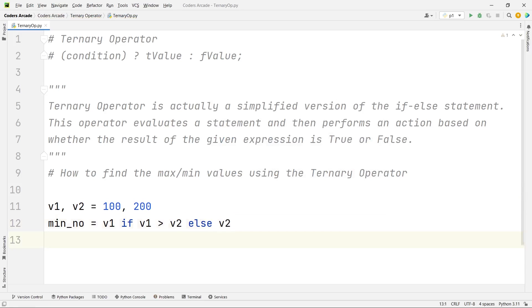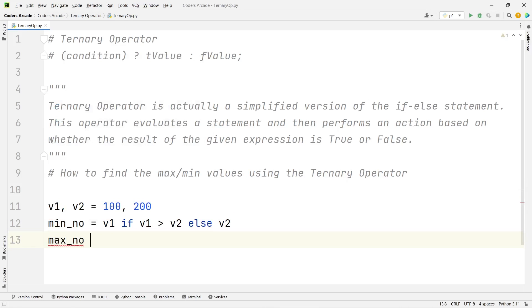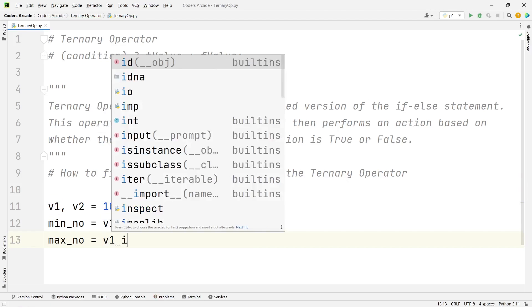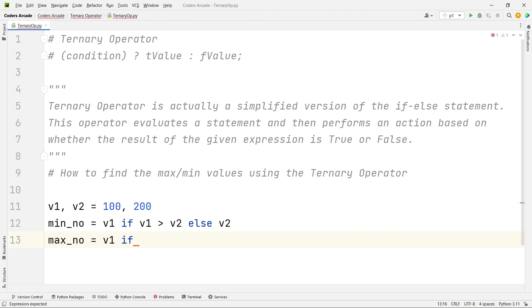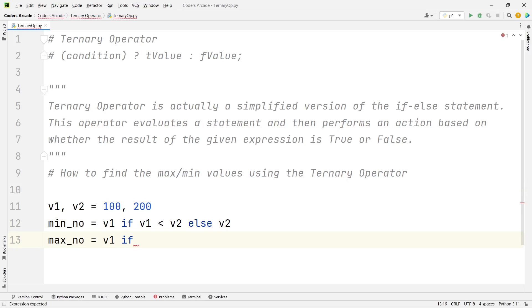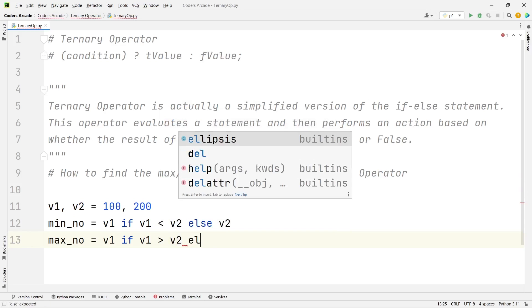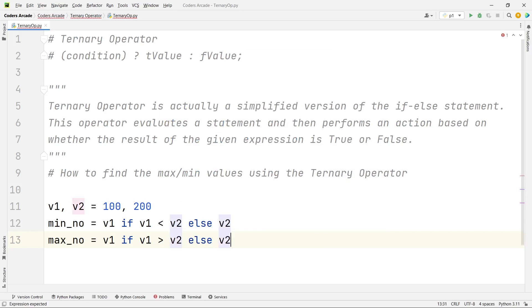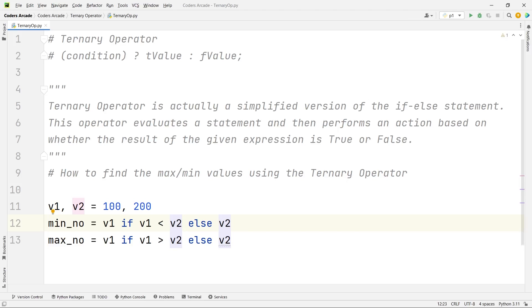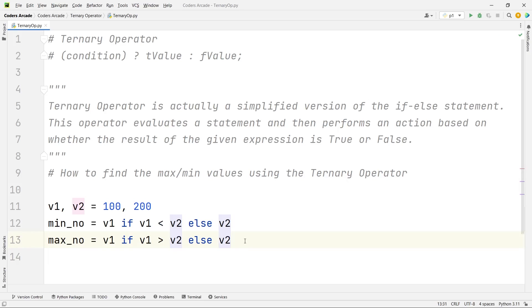And similarly I can say max number is equal to V1 if, so I think I have written something wrong here. It should actually be less than, and here also it should be, we are finding the max, right? So if V1 is greater than V2, it will be the max number or else V2 will be the max number. So this one will be the other way around. So if the V1 number is less than V2, then min number will be V1. Otherwise, if V2 is less than V1, V2 will be the min number, right? So the same thing goes for the max number, only the sign is different. Opposite.